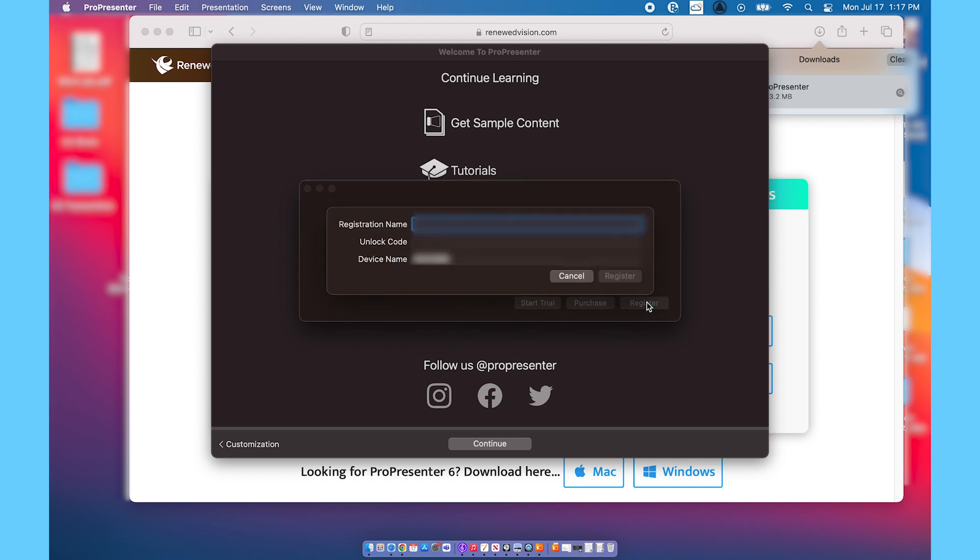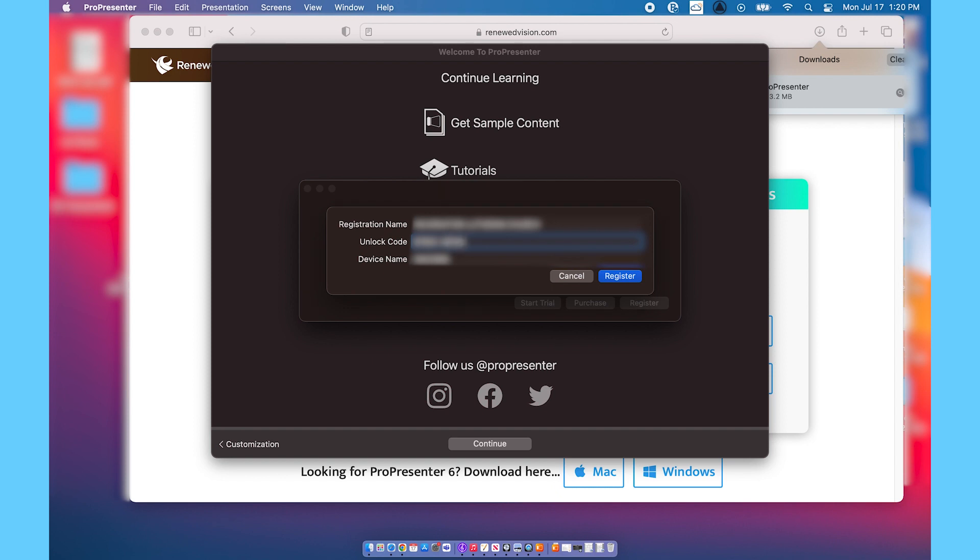Since I already have a registration code, I'm going to go ahead and put that information in here. You're going to need the registration name, the code, and the device name will already be in there. If you've already purchased ProPresenter you should have an email with all of the information that you'll need to insert here. If you haven't already purchased ProPresenter you can go ahead and click purchase and it'll take you through the steps to buy ProPresenter.